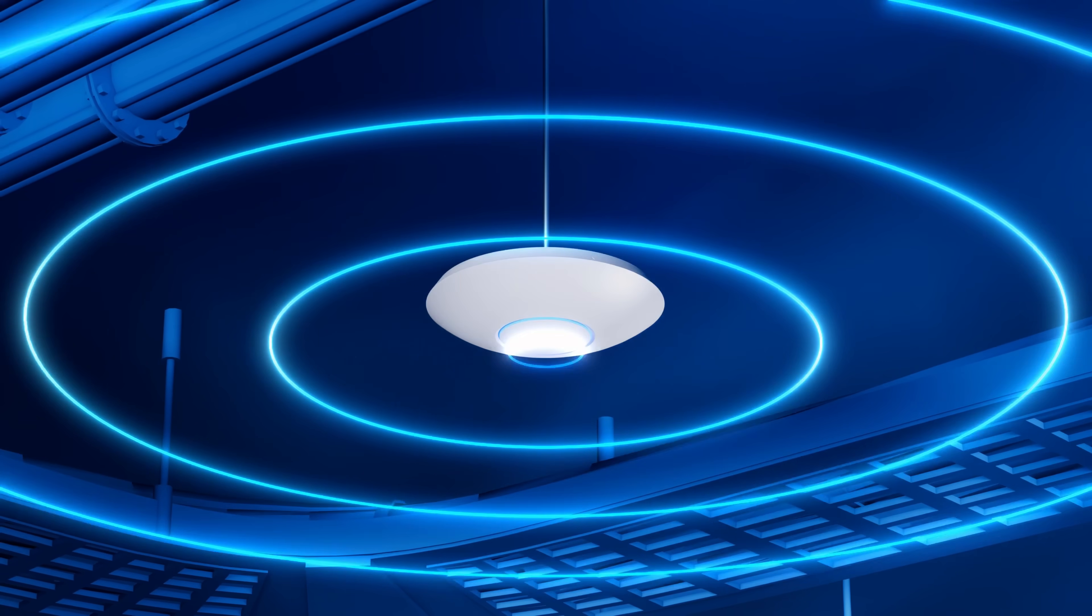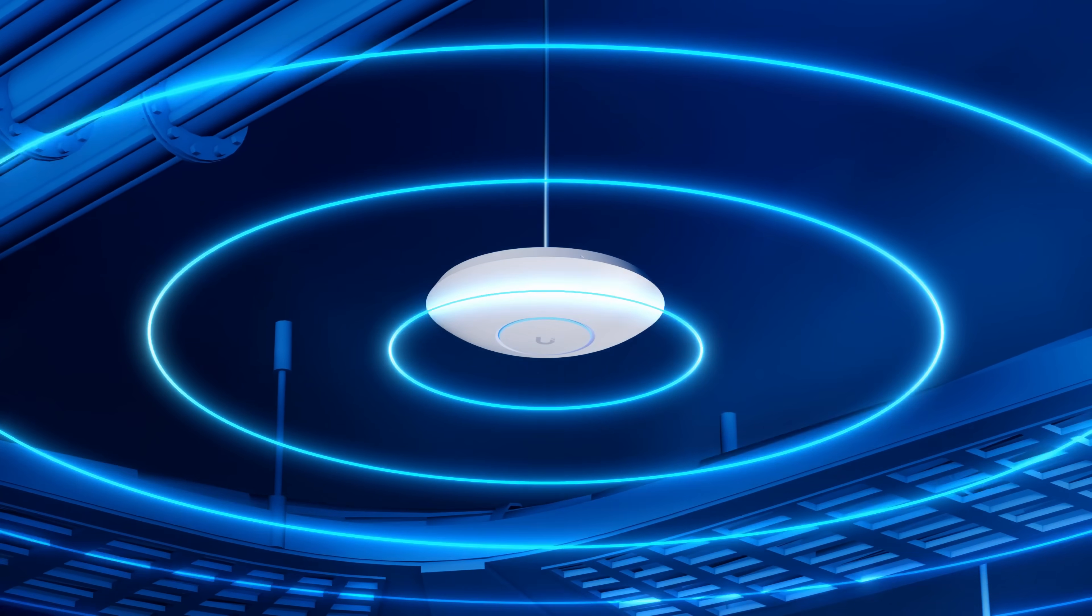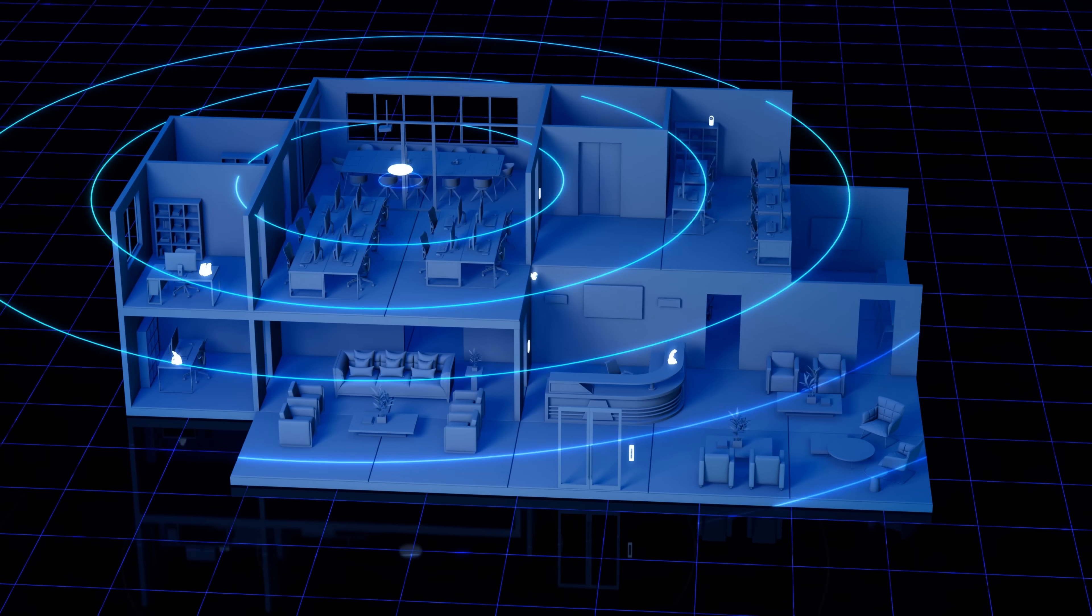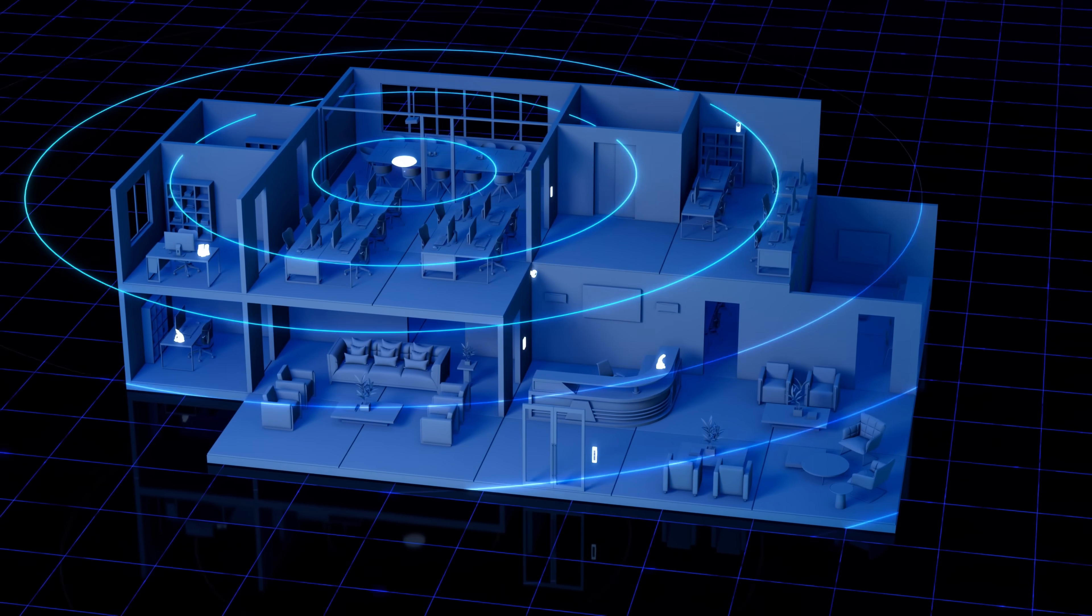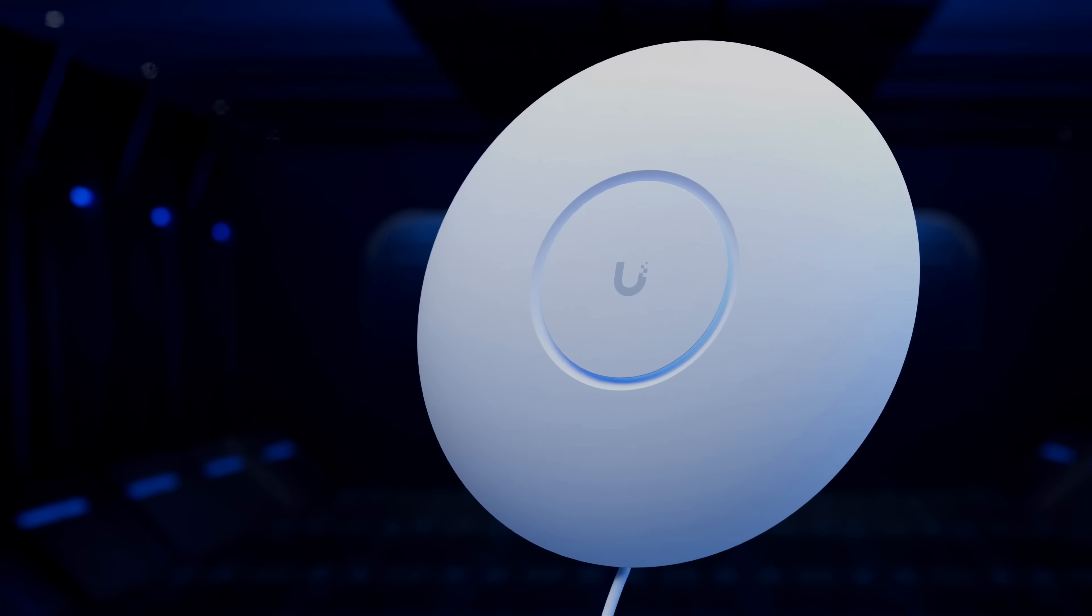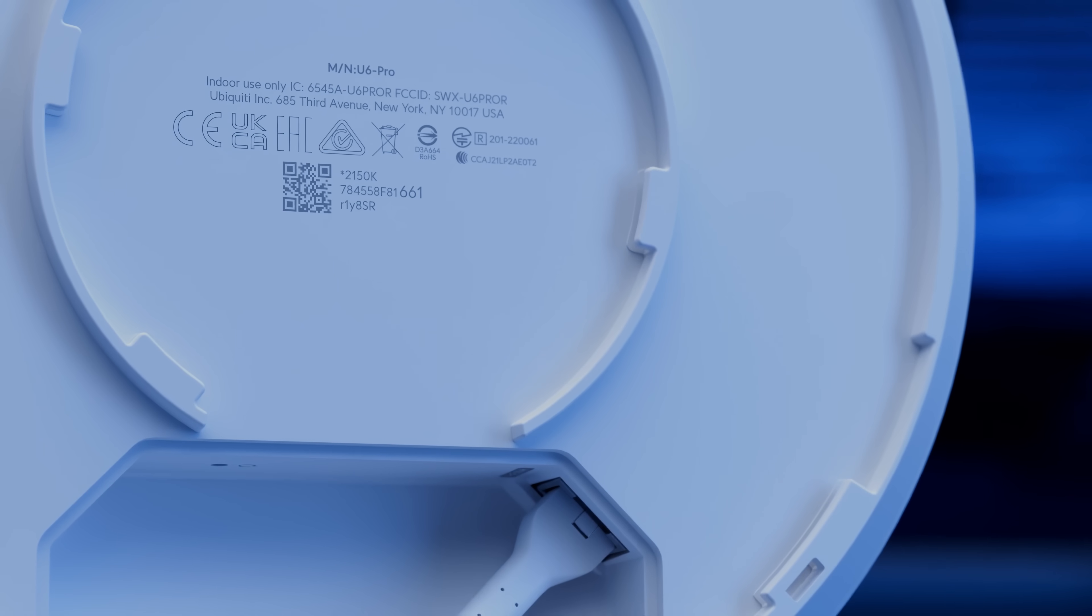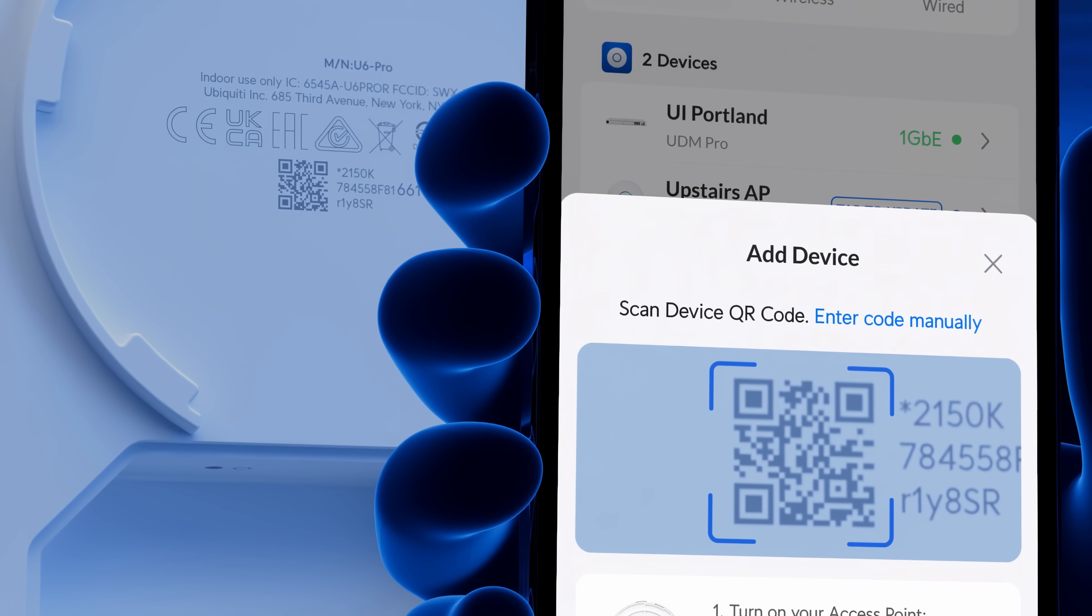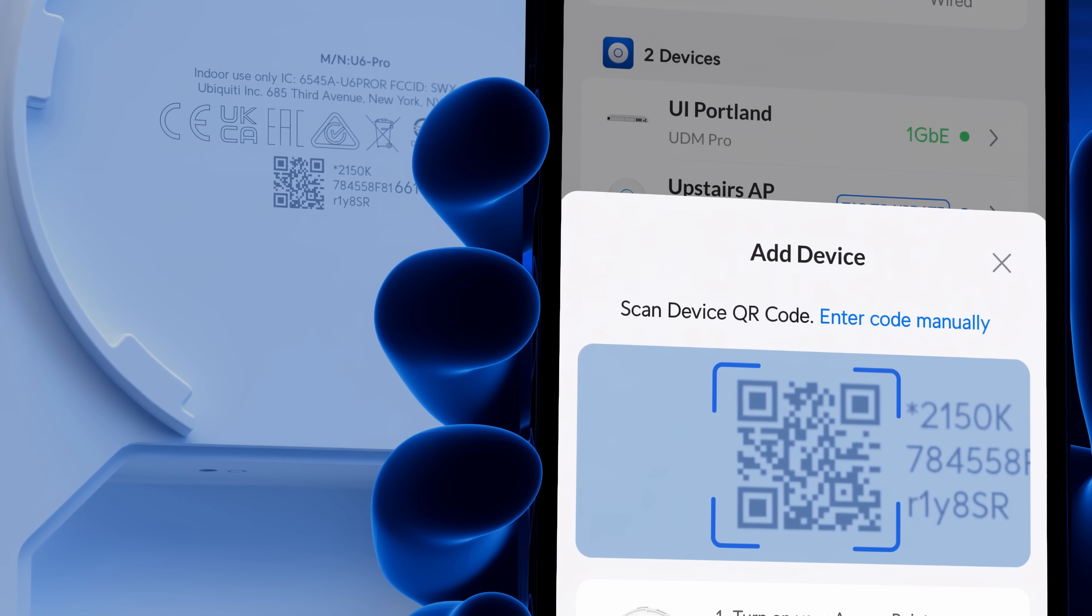Also, we've simplified the Wi-Fi access point adoption process for hosted Unify installations. Now, whether you use our official hosting service or other methods, you can simply scan the QR code on the back of your AP with the Unify mobile app to adopt it to your site.